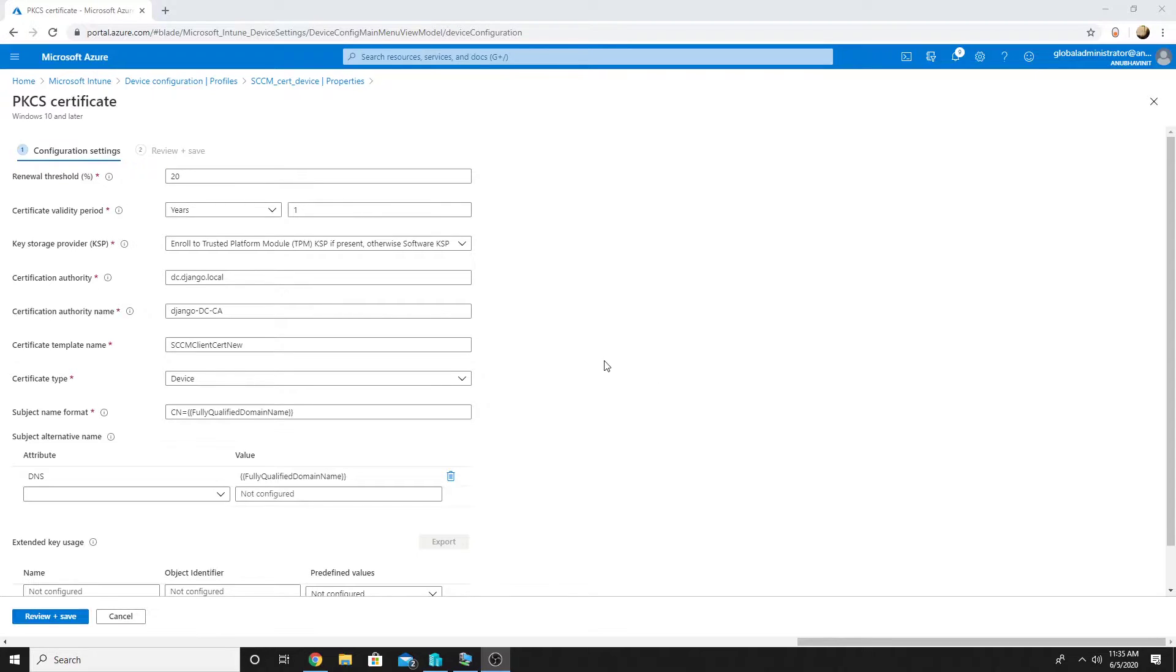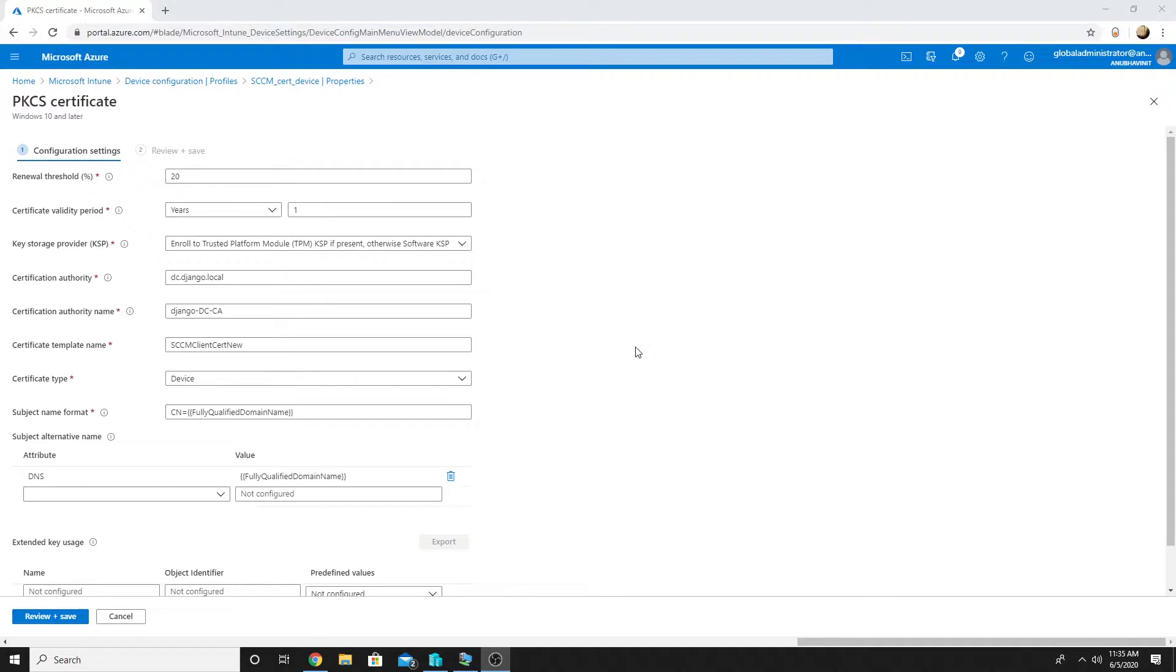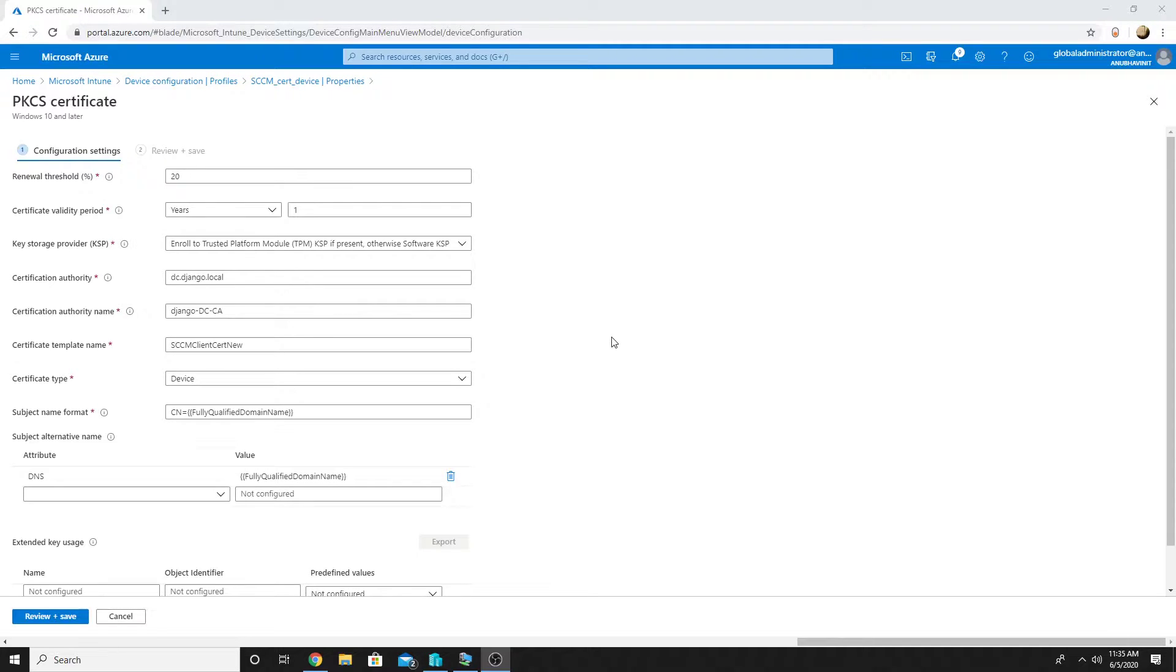Hence they do not get the device certificates from our internal CA, and if we are deploying those machines over the internet then it would be a good idea to have those device certificates deployed to them because in your organization you may have VPN or Wi-Fi authentication which require device certificates on the machines.